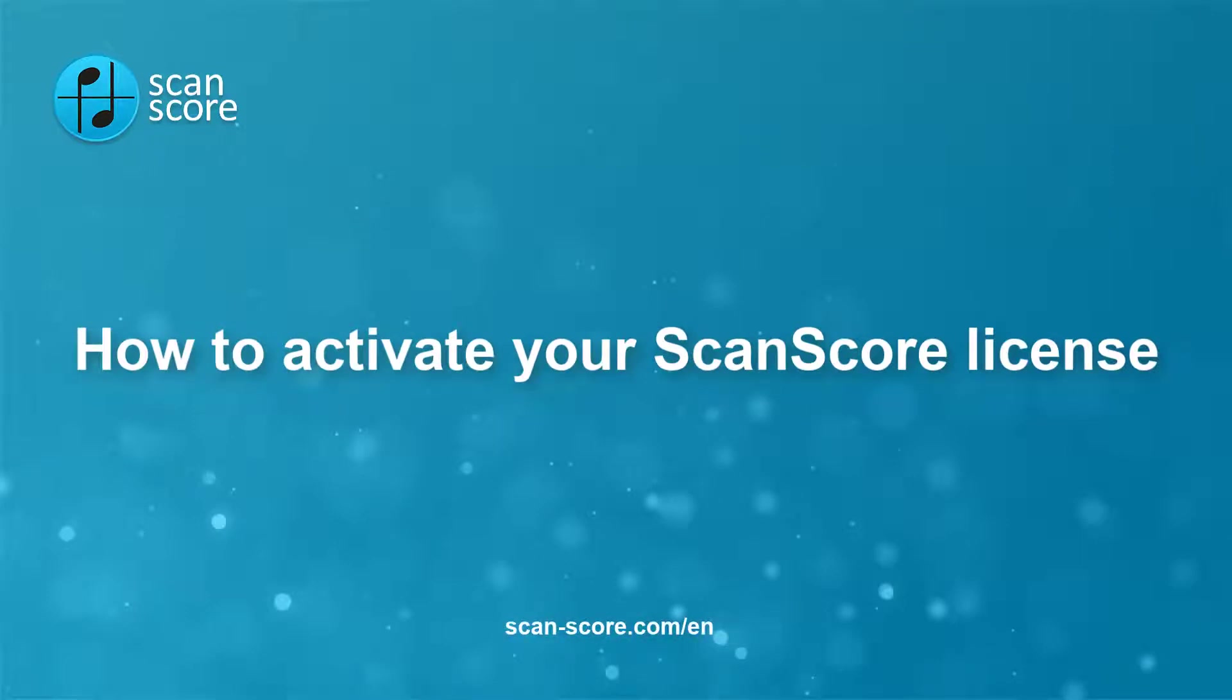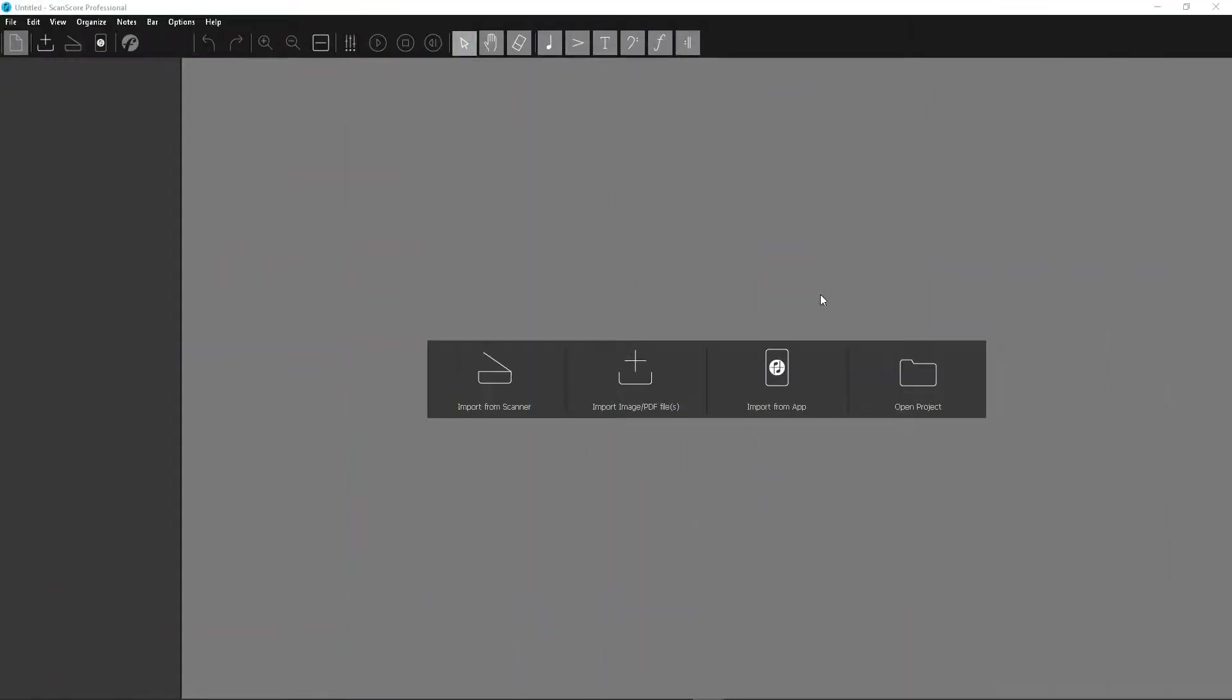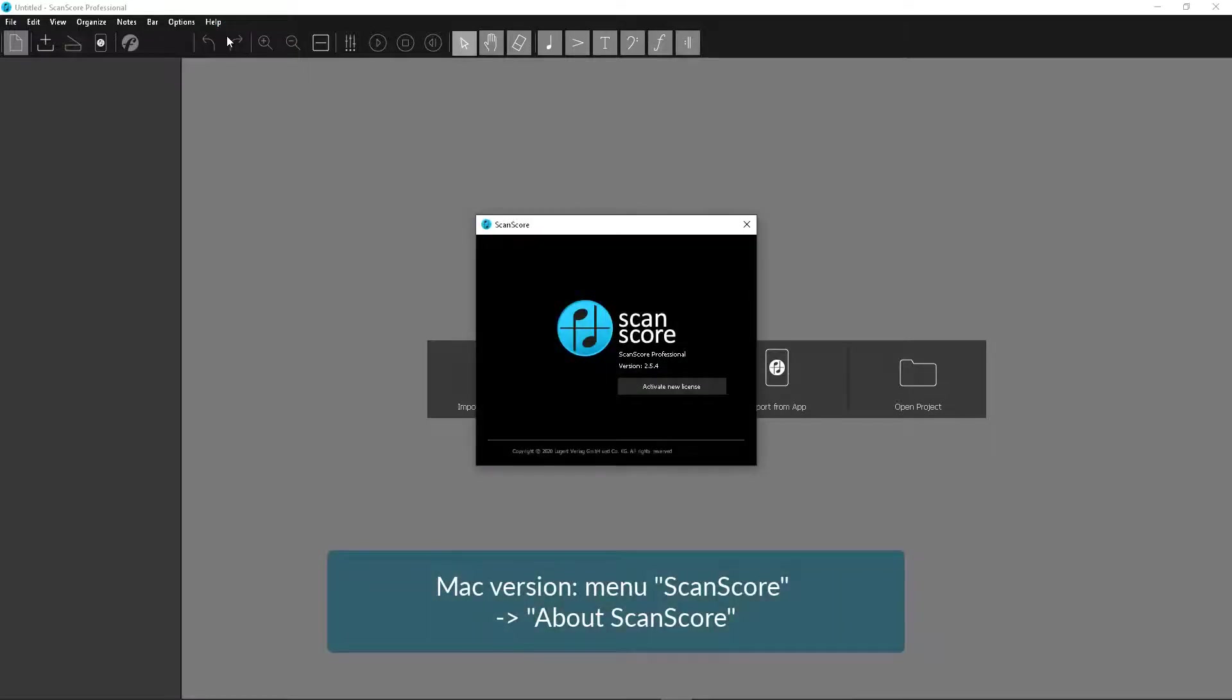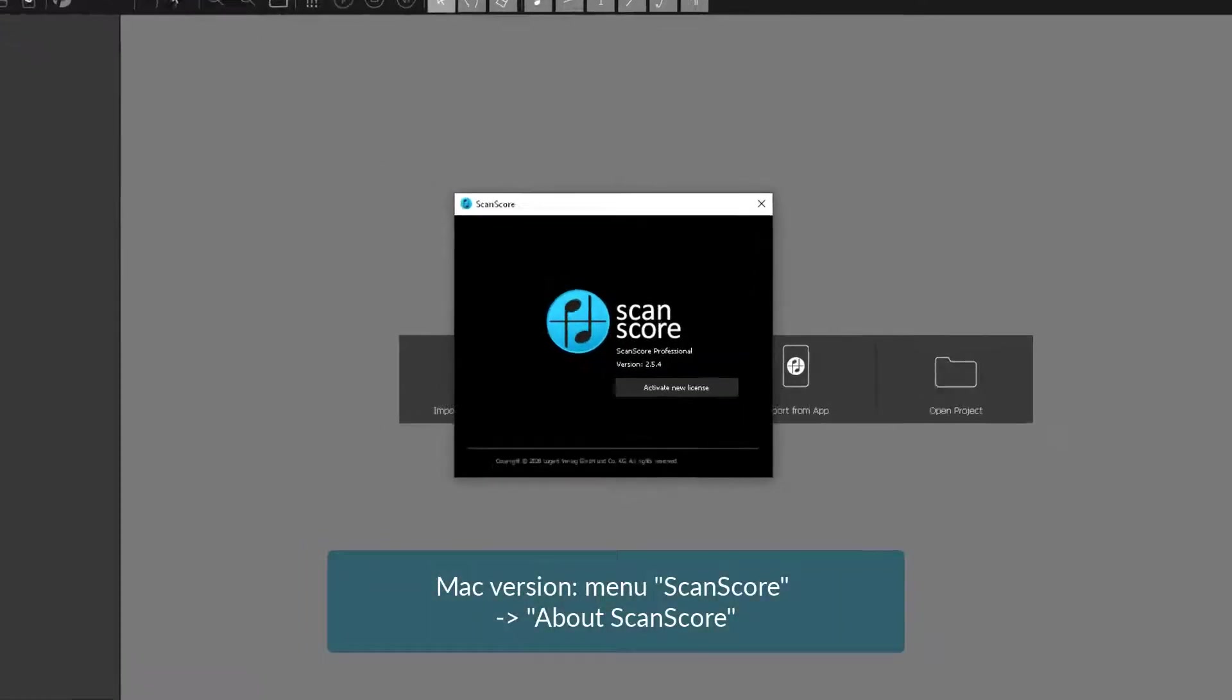I will also show you how to have the license we sent to you resent. If you have opened ScanScore, you can see your activated license in the menu under Help, then About ScanScore.